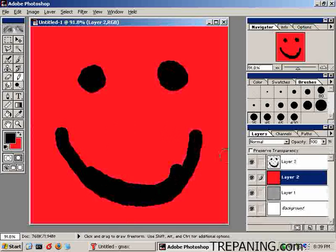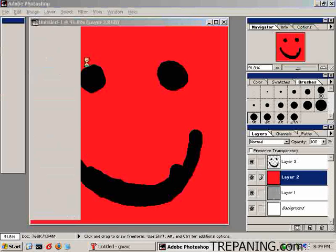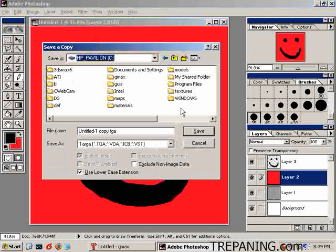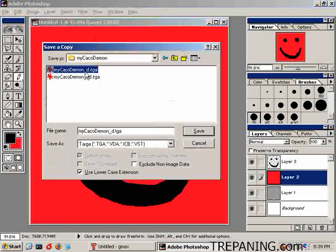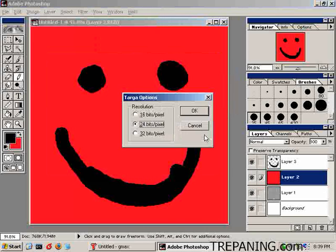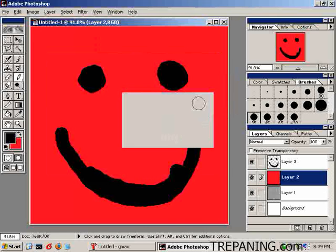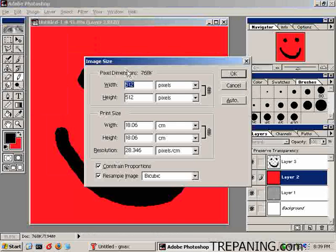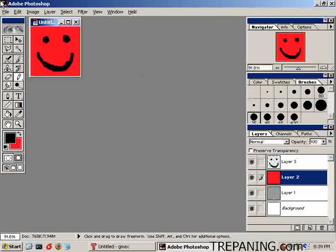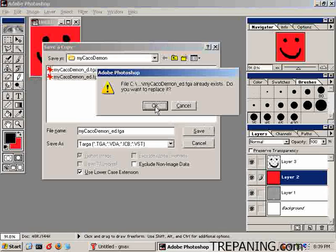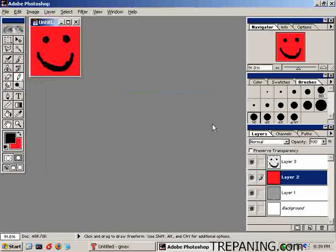And make it full. We're going to save a copy, and we will be saving it into ctextures.mycacodemon.mycacodemon.d.tga. Save that. OK. And we will image size it down to 128 and save this as the ED, which is the editor version, the other one being the underscore D, the diffuse. Now we're done inside Photoshop, head back to GMAX.